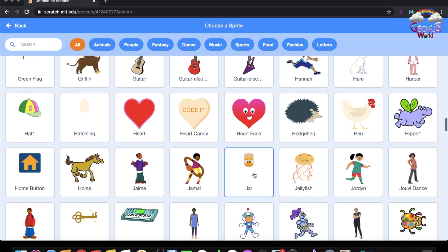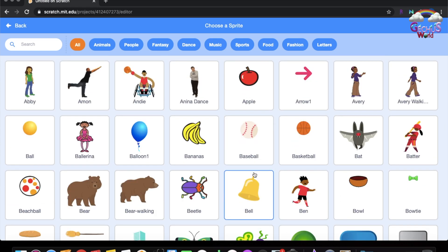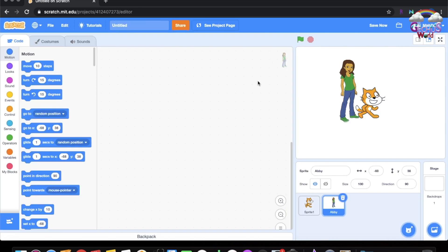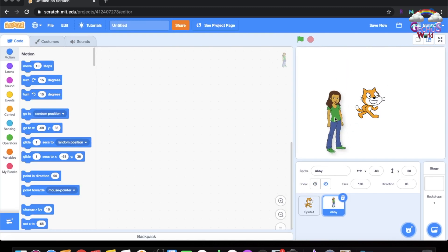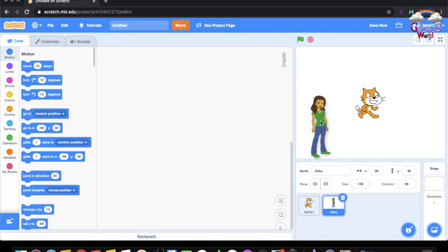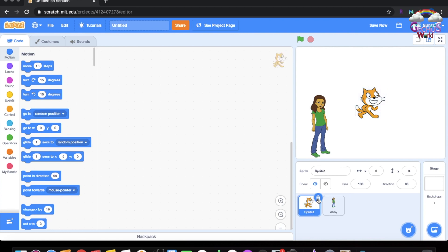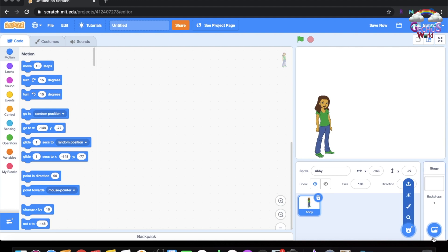You can choose a duck, earth, or glass water. I will be choosing Abby. So let's remove the cat — go to the cat sprite and press that button and it will get deleted. So now we just have Abby.